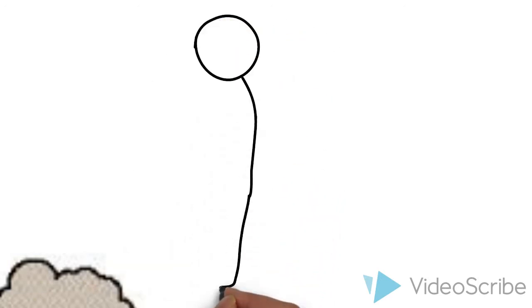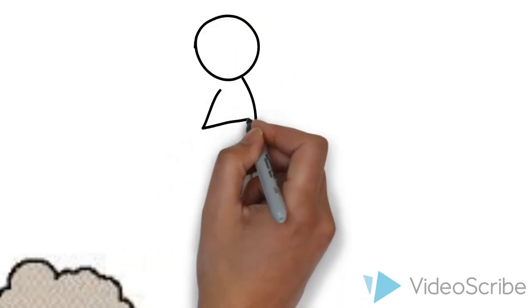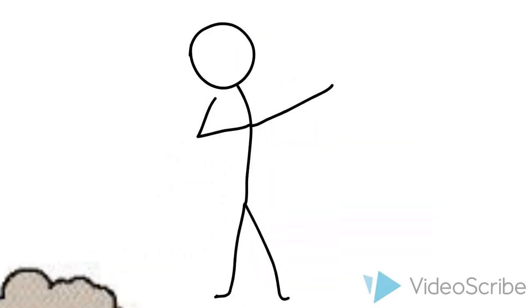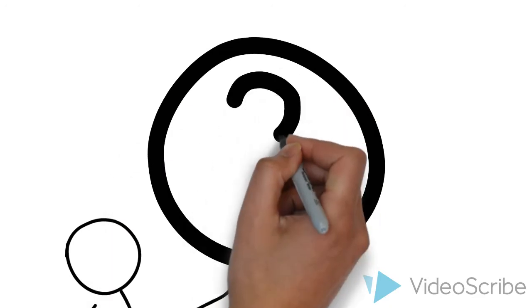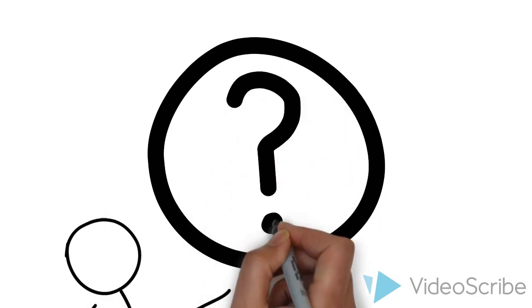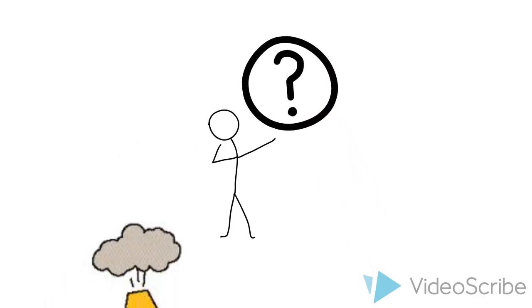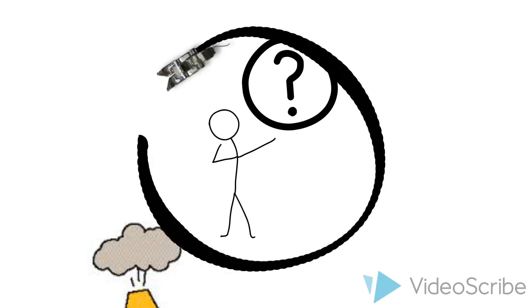So you may be wondering, what if Sulfur Dioxide is released into the air and causes air pollution? It doesn't affect me. You are wrong!